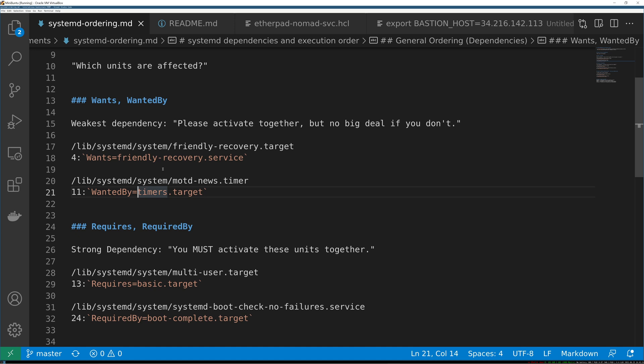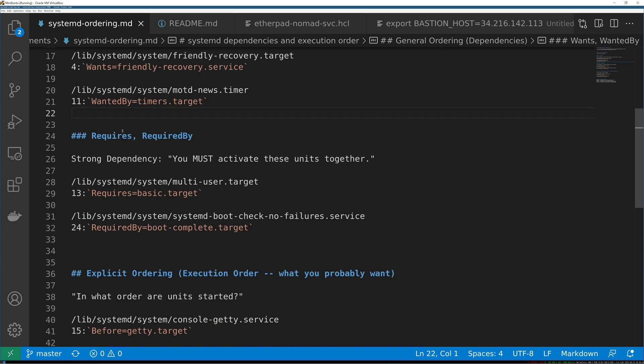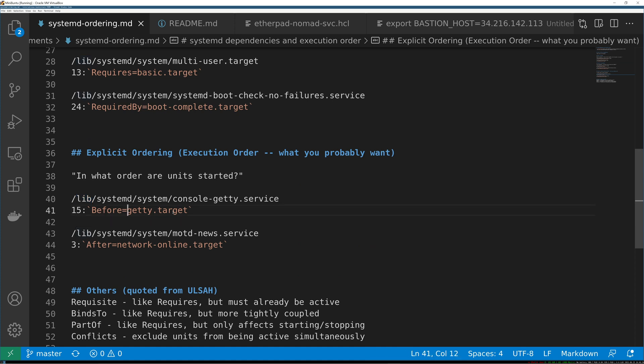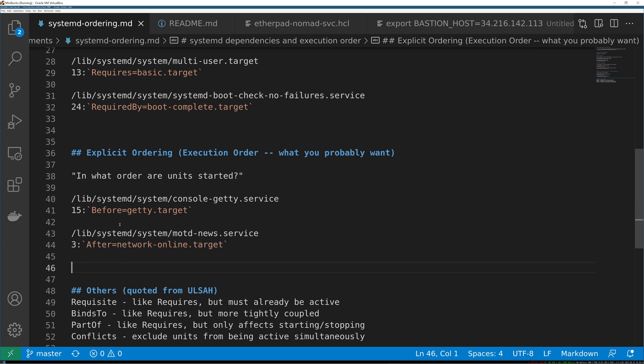So again, the weakest dependencies, they're not hard ordering requirements, they're simply the weakest one is wants like you should activate these together please, requires you have to activate these things together, and then your explicit ordering. Now when you're actually getting to the nitty-gritty of starting A then B then C, well C comes before B and B comes absolutely after network online or whatever.